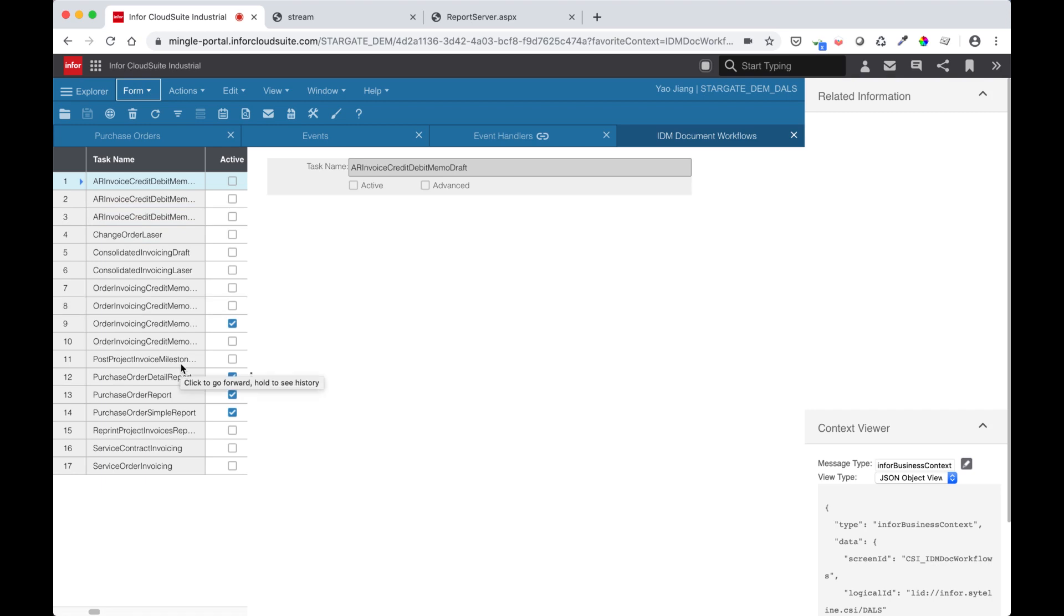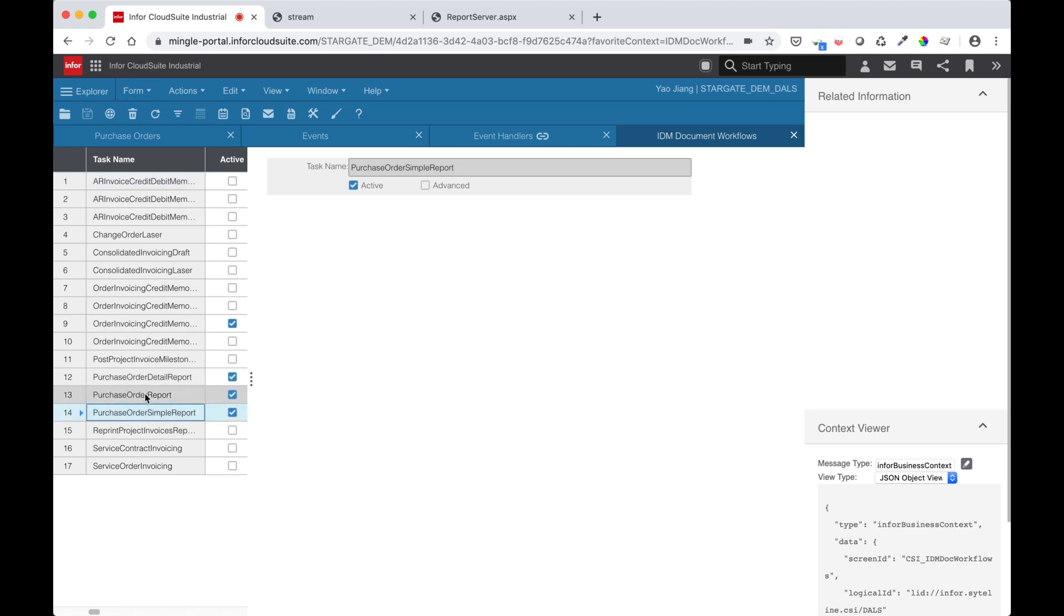If the task is set to active, it will run the subsequent event actions, one of which archives the documents into IDM. So in this case, I have all my purchase orders set to active, which will allow for the archiving of all the purchase orders into IDM.